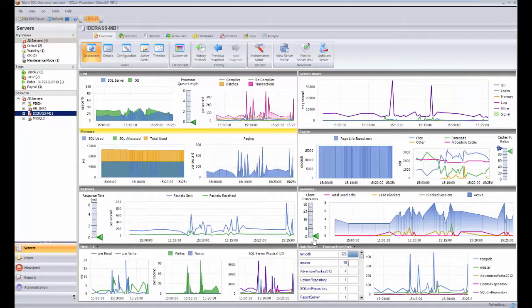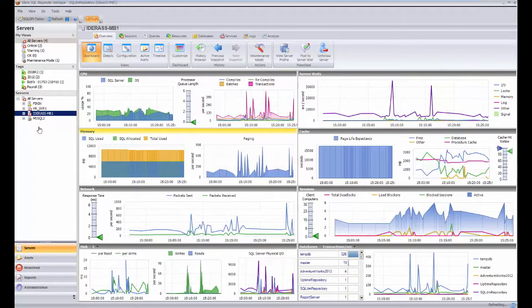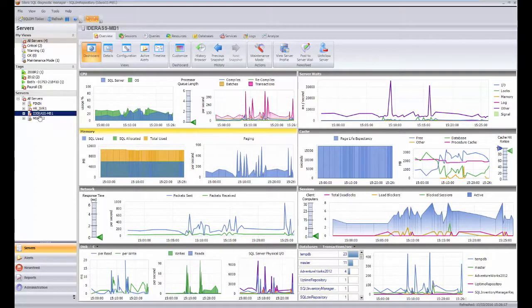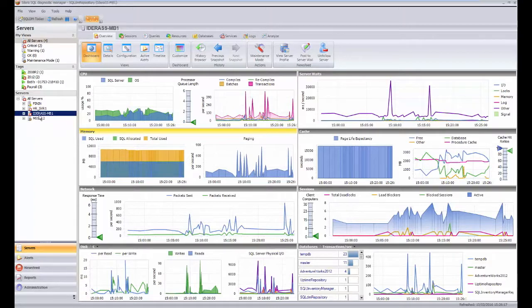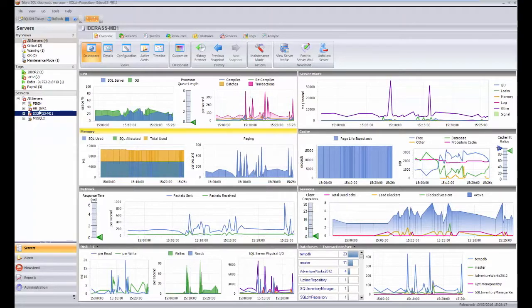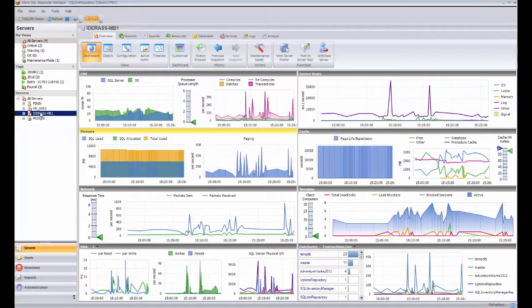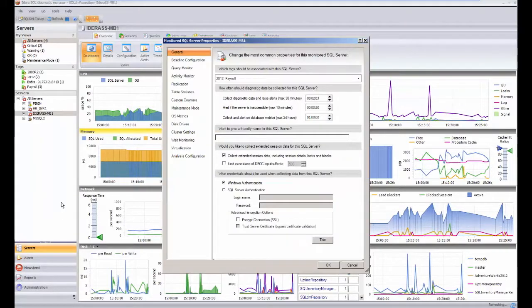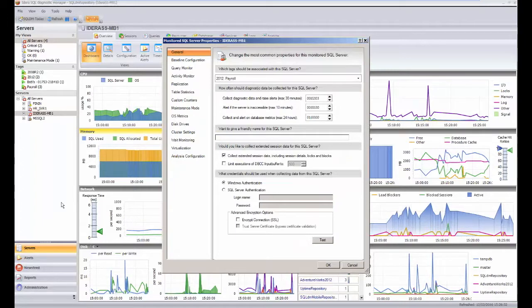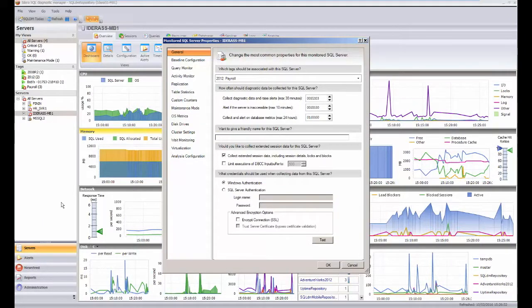The first thing we need to do is make sure that we are actually capturing that information. If you come within the Hydera Diagnostic Manager dashboard, you get to see on the right-hand side the various instances. Clicking into those, we can come into the properties, and this will actually allow us to make sure that we are collecting the deadlock information for this particular instance.